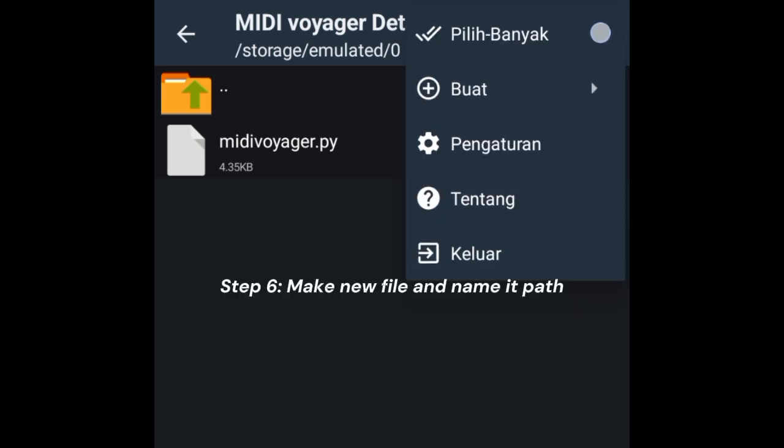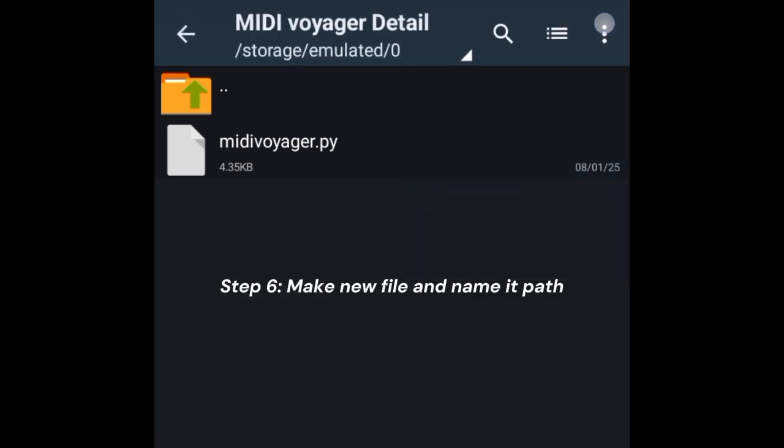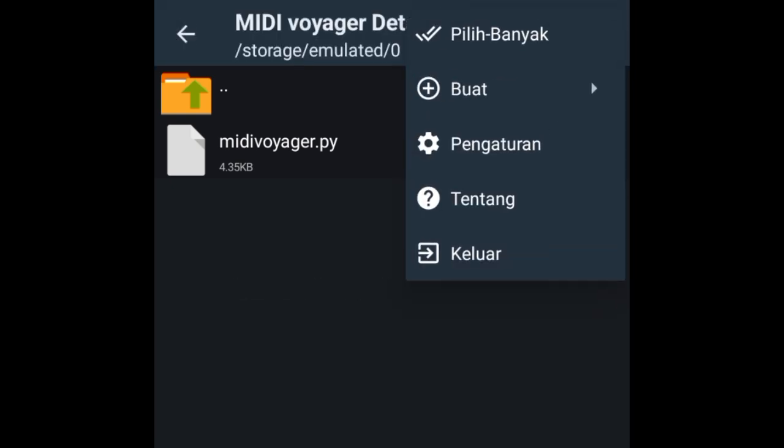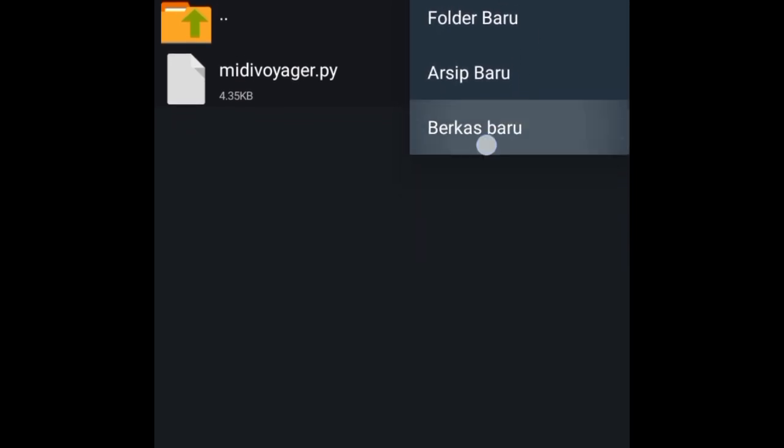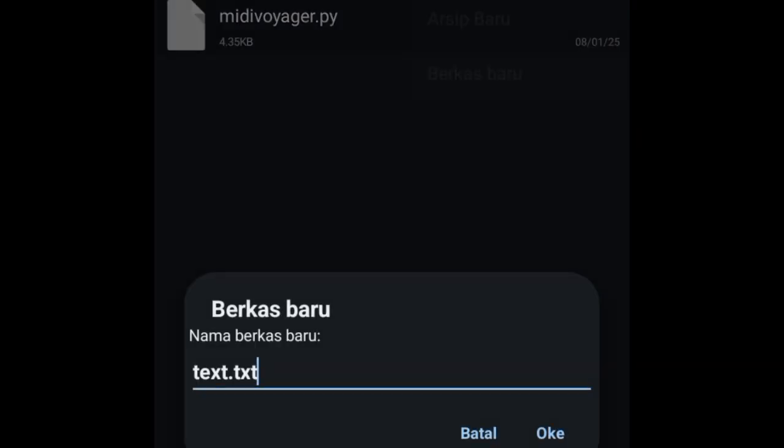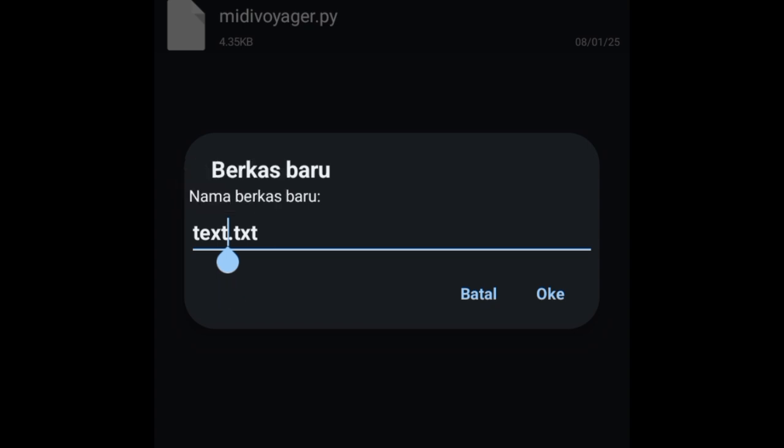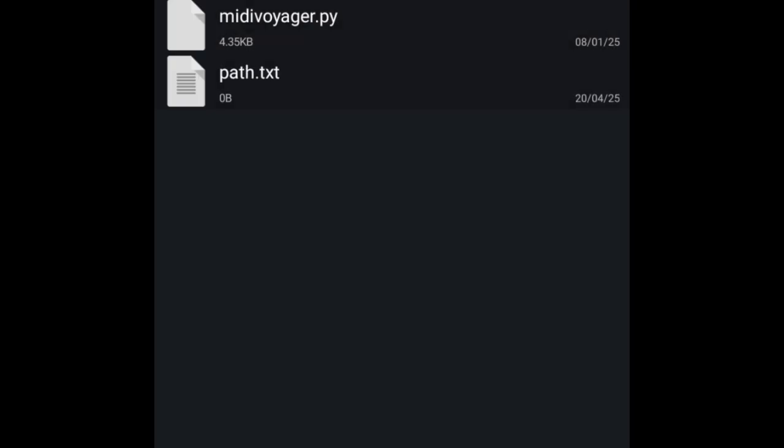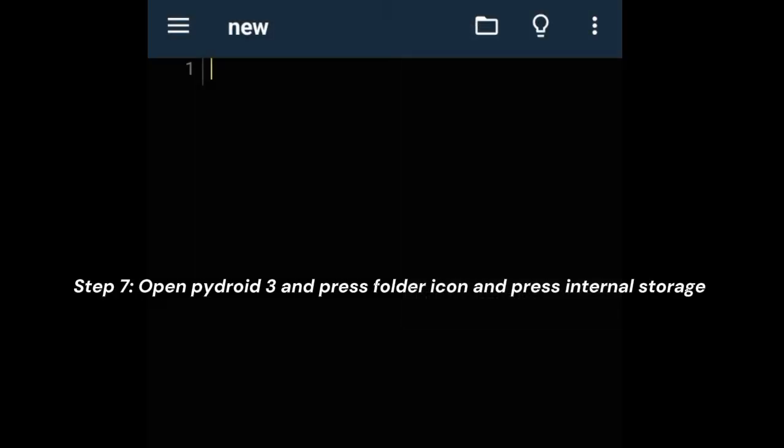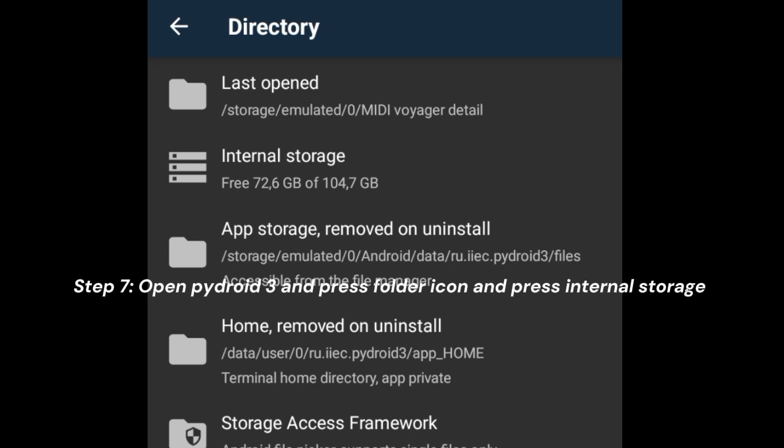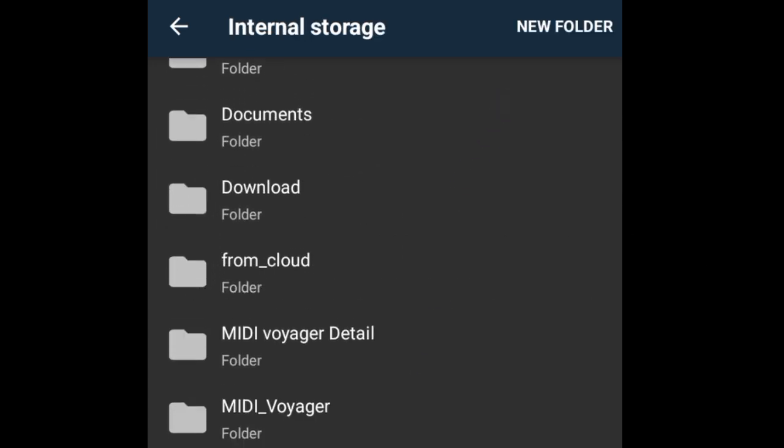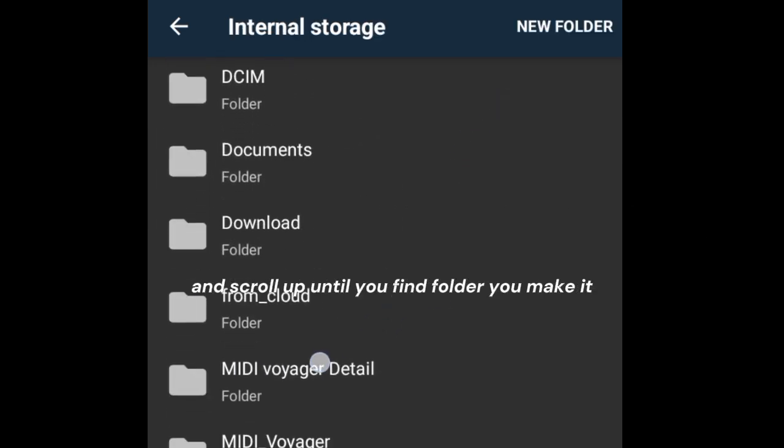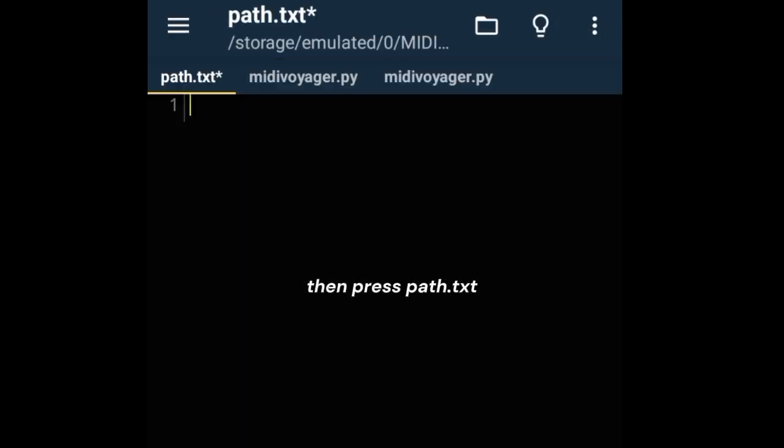Step 6: Make a new file and name it path. Step 7: Open PyDroid 3 and press the folder icon, then press internal storage. Scroll up until you find the folder you made, then press path.txt.